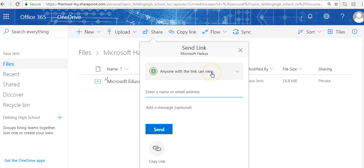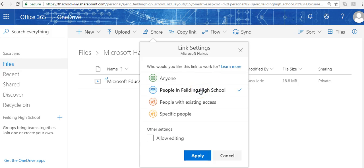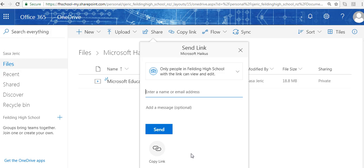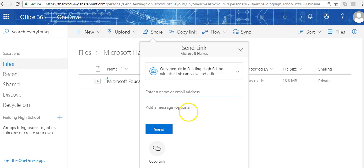When we send within our own school, we click People in Fielding High School and allow editing so they can collaborate on the same documents. I click Apply, and as soon as I start typing the name of our staff member, it brings up anyone within our school directory with that name. Here we go.